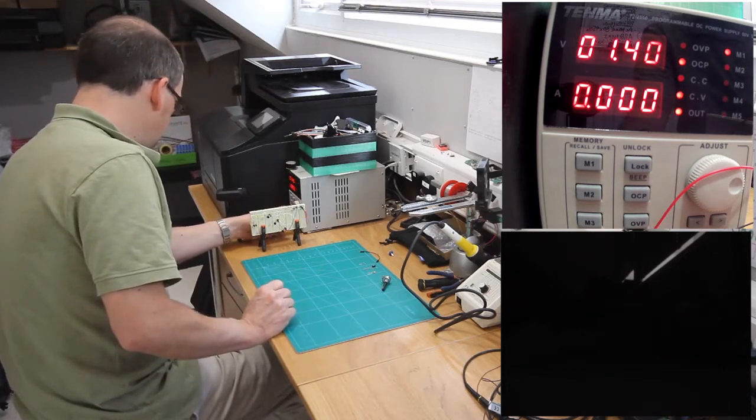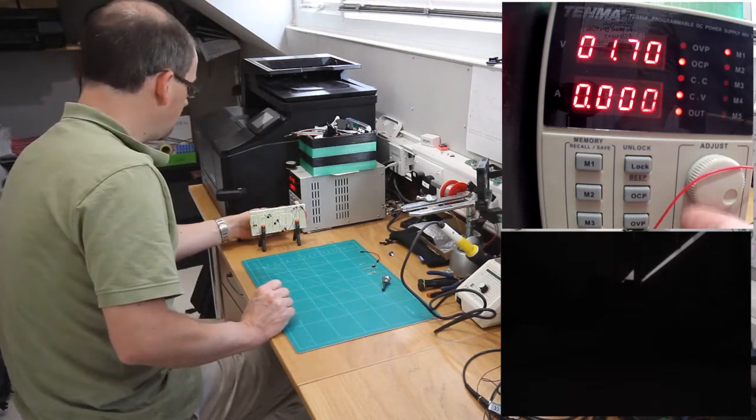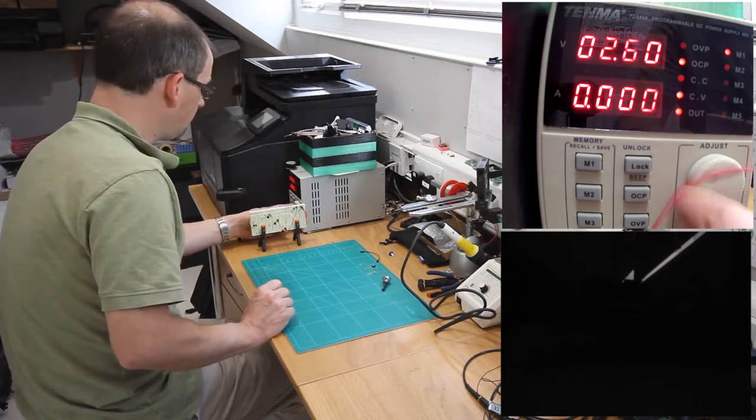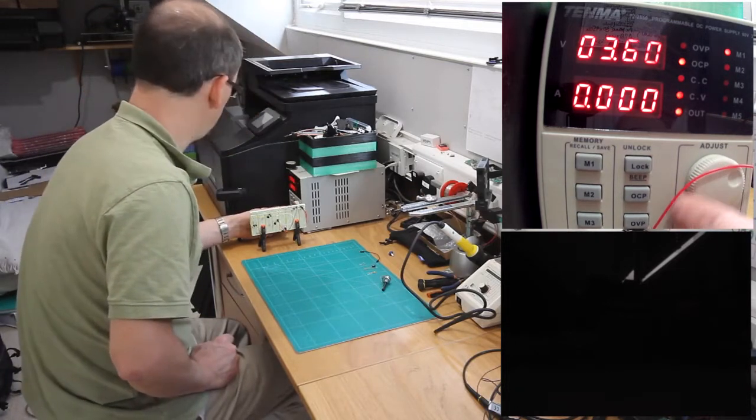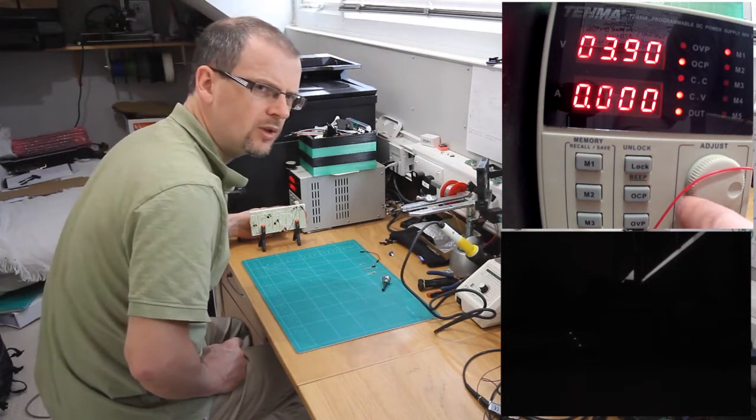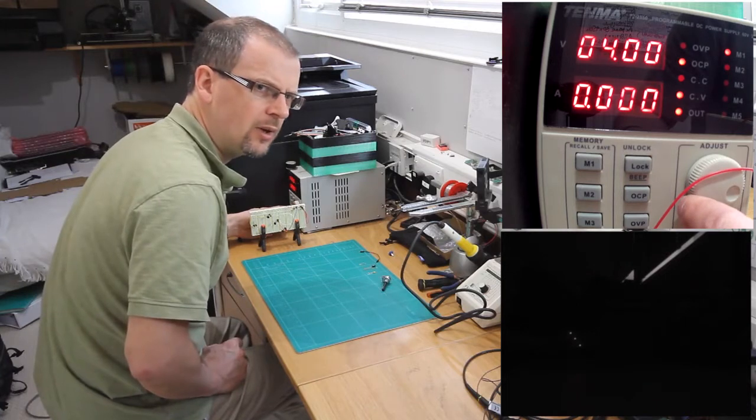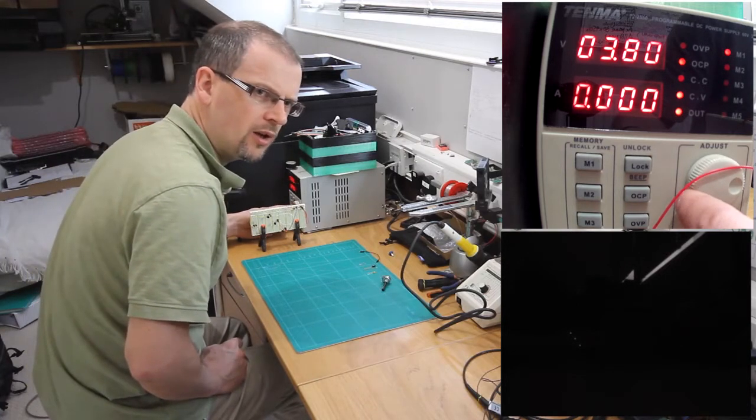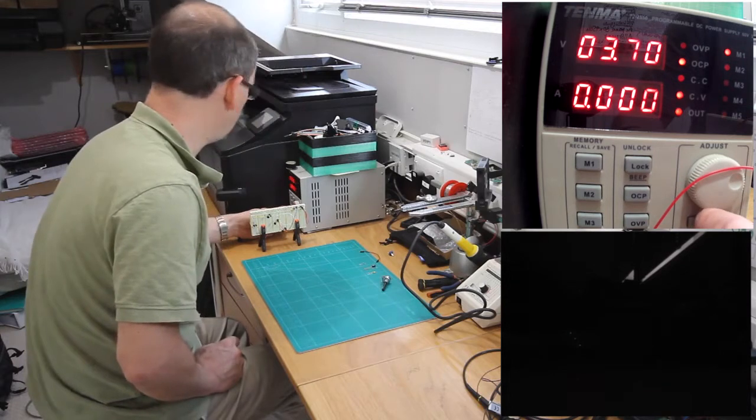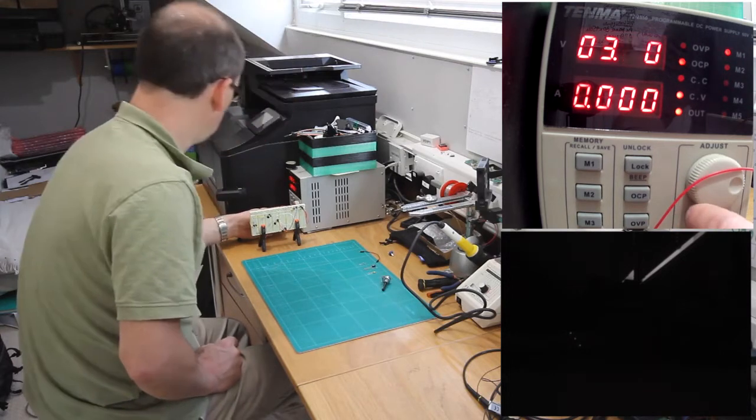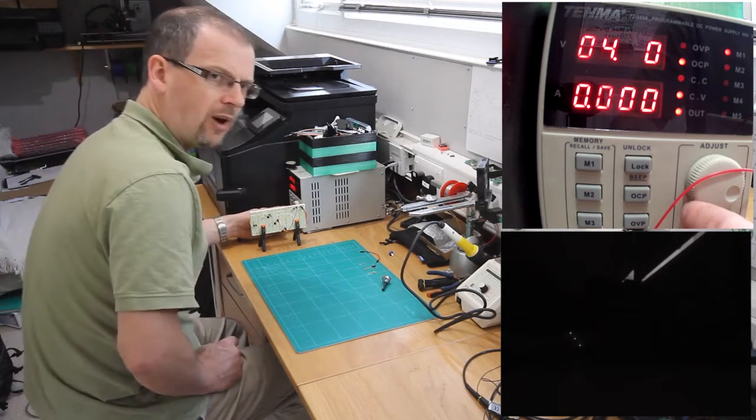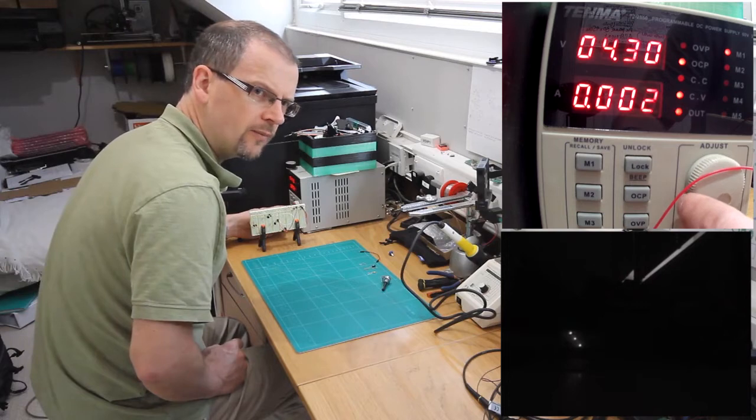So let's adjust the voltage, crank that up - 3.6, 3.7, here they come in there. So they're coming in at just 3.8, 3.7, but we want to go about 4.2 we reckon.